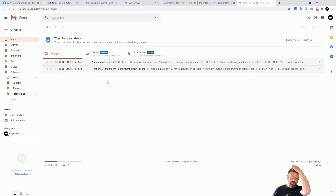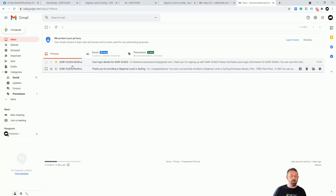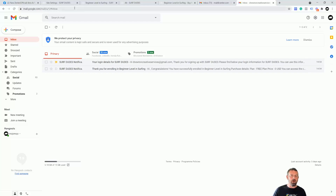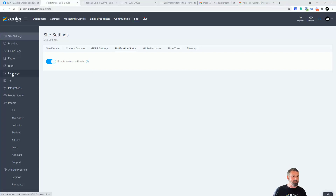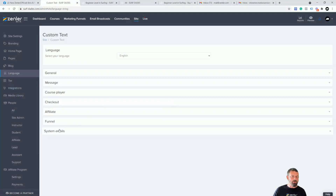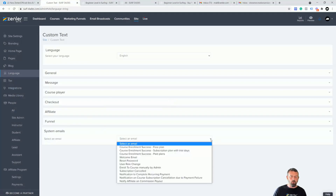Before I turn it off, I'm going to show you how you can customize these system emails inside the site. Back in the site, to get to where the system emails are, go to Languages. Down at the bottom you've got System Emails, and you can look through these to see which ones have been sent.